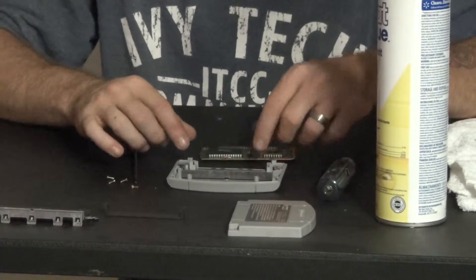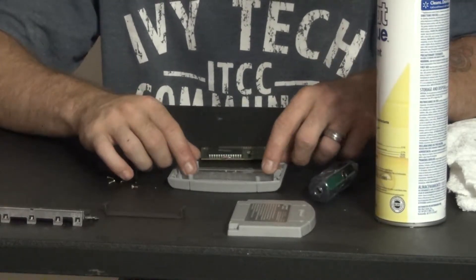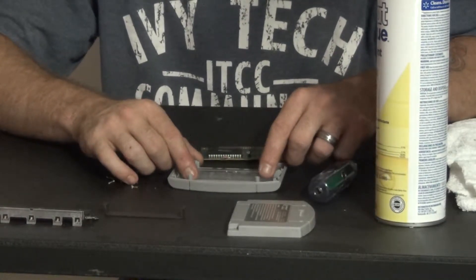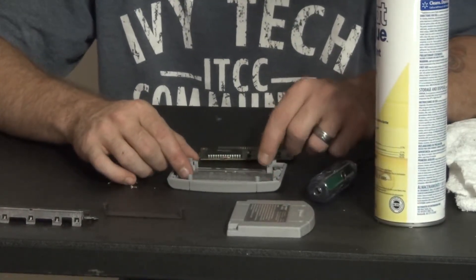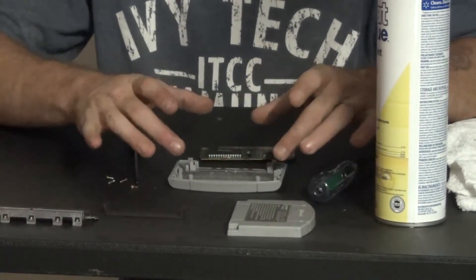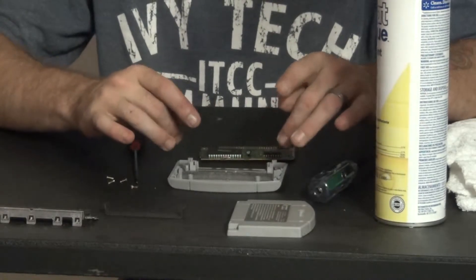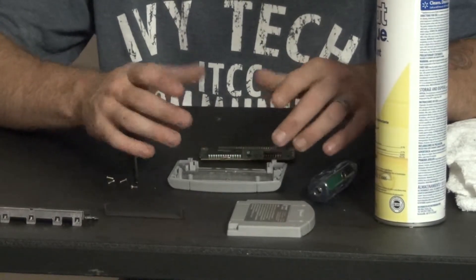Alright, now if you look here, there's another board here. If you want to take that out, you can. You don't have to, but if you want to clean the insides and whatnot, you might want to.